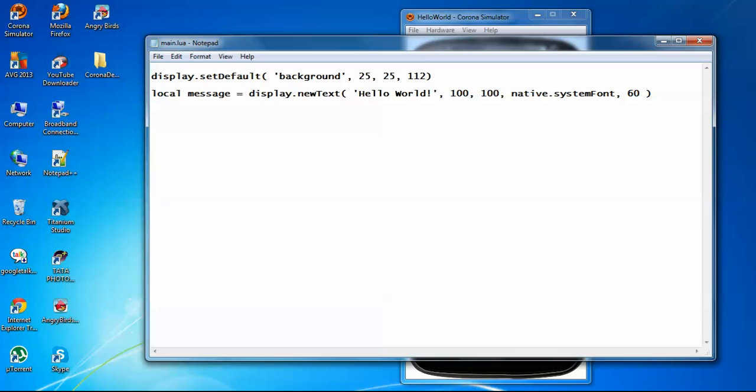So now let's see. The first parameter, Hello, this is the text that I want to show on the screen. Then this 100, this is the x position, the left position of the text.